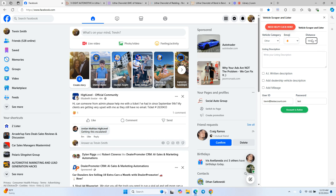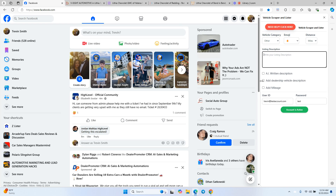Select either kilometers or miles for distance, depending on your area. Below that is the Listing Description box, which has three different options. First, you can type in whatever you want — a custom message — and it will copy and paste that exactly into the listing description. Or you can use 'Add Dealership Vehicle Description,' which copies the vehicle description directly from third-party sites like AutoTrader, Cars.com, or CarGurus. Be careful with this option, as dealership descriptions sometimes include phone numbers or website links you may not want in the listing.